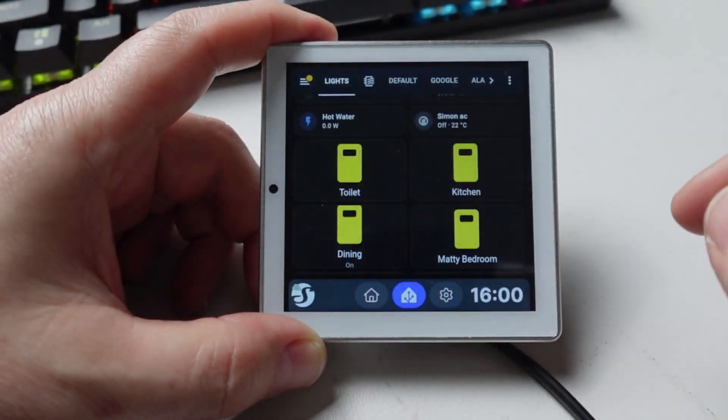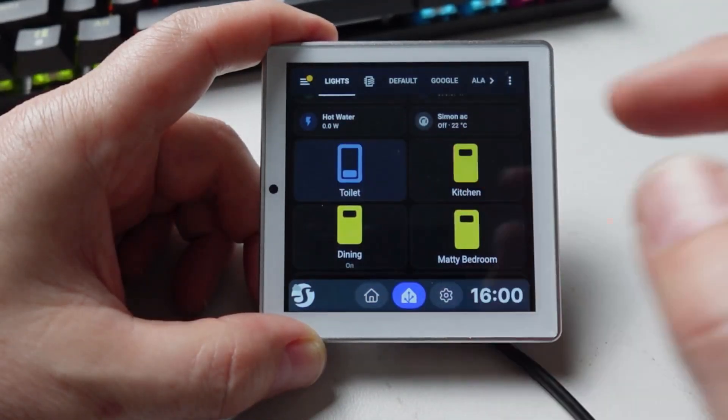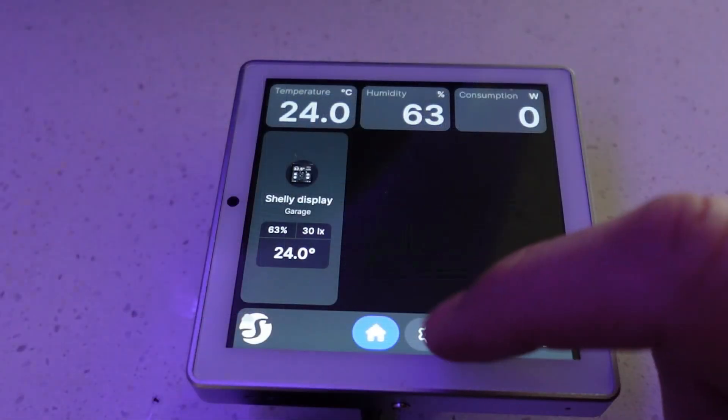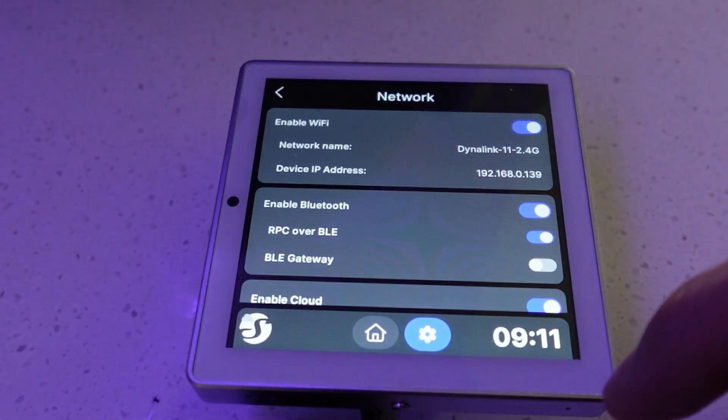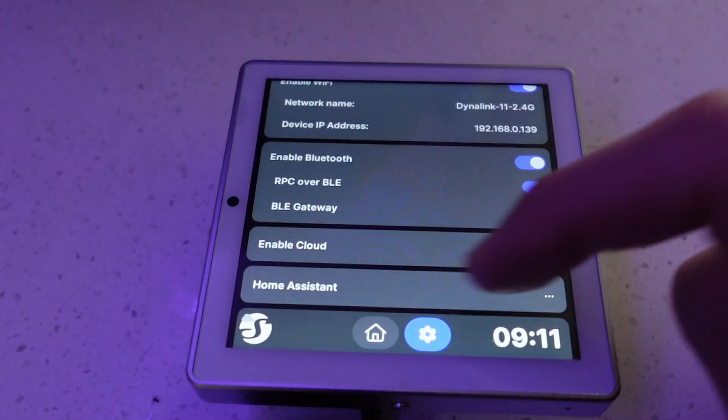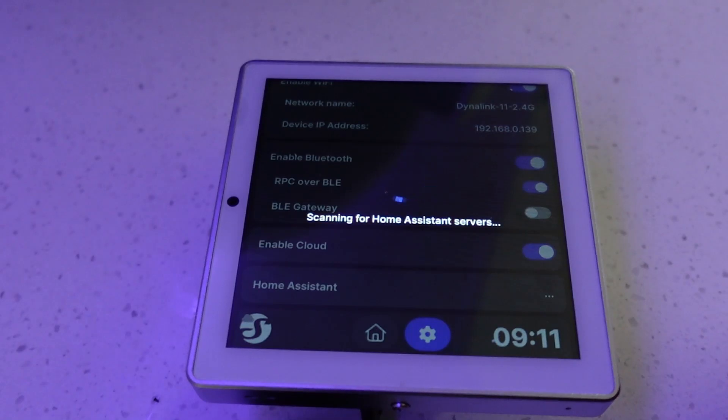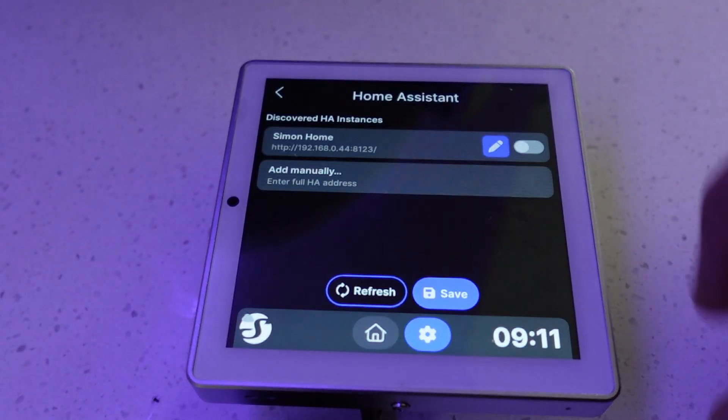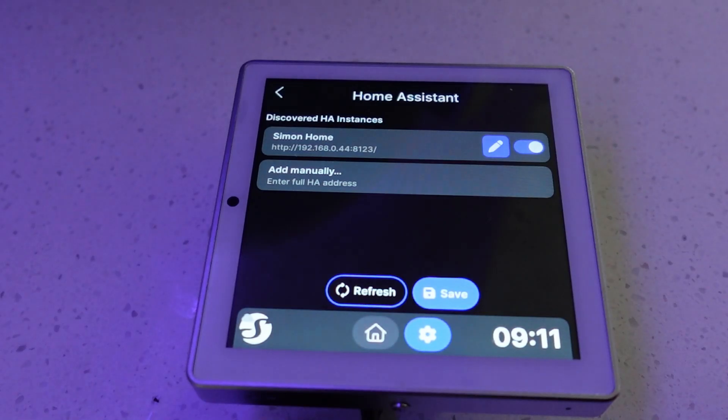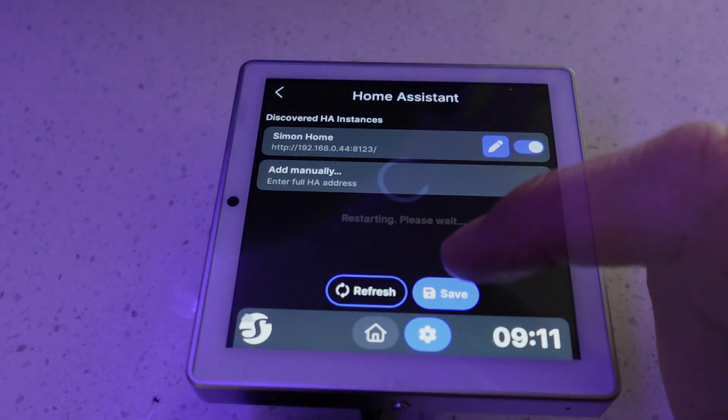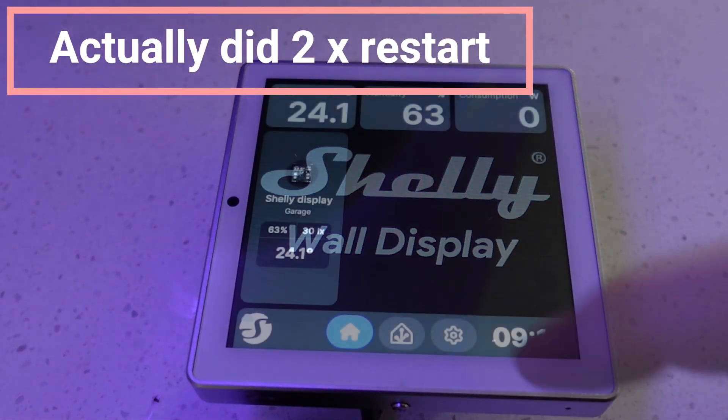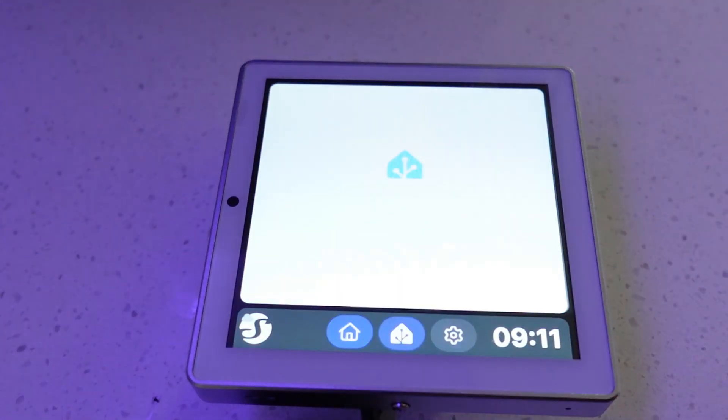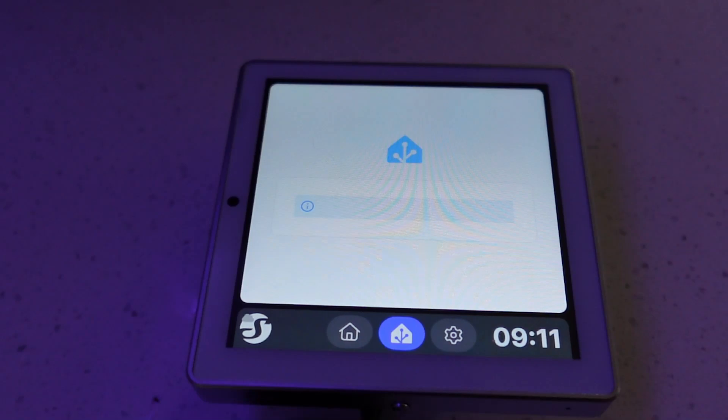In order to install Home Assistant, I went to settings, network, and scrolled down to the Home Assistant tab. It immediately started scanning for Home Assistant servers and found mine. I selected the button for Simon Home and went save. Now it does a restart. When it comes back up, you can see there's already a Home Assistant icon there. You click on it and now all you need to do is put your username and password and it's ready to go.